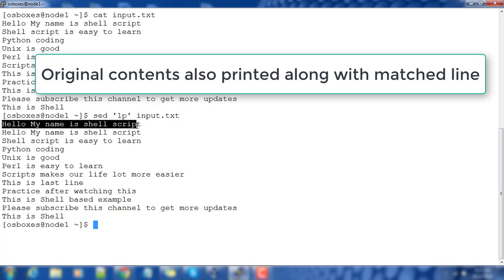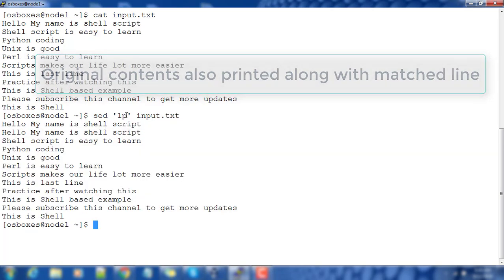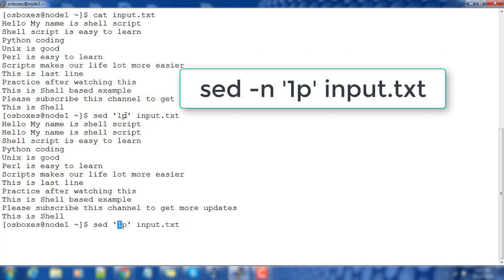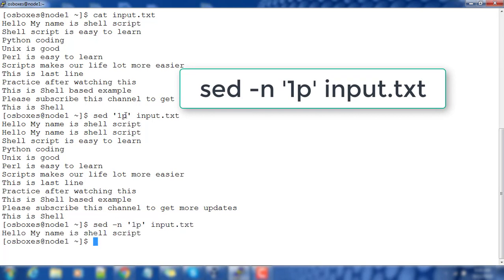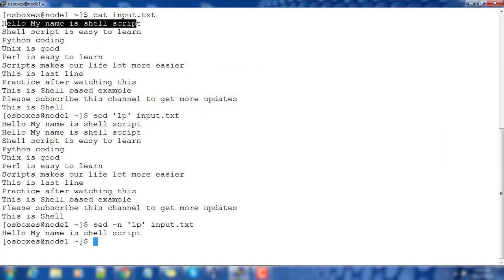The first line is printed, but along with that the original line also gets printed. So if you want to print only that line and exclude the remaining original output, you can use the -n option. Here you can see it is printing only the first line: 'hello my name is shell script'.